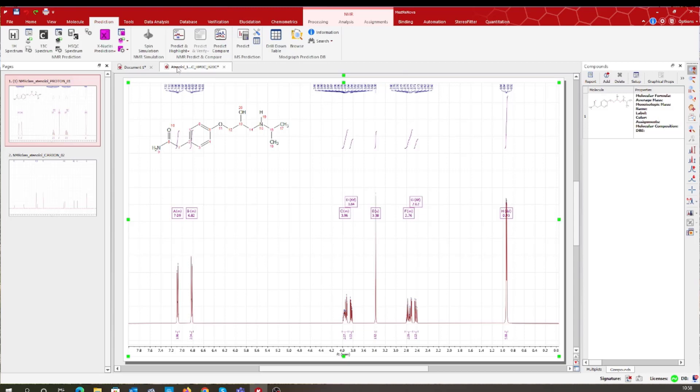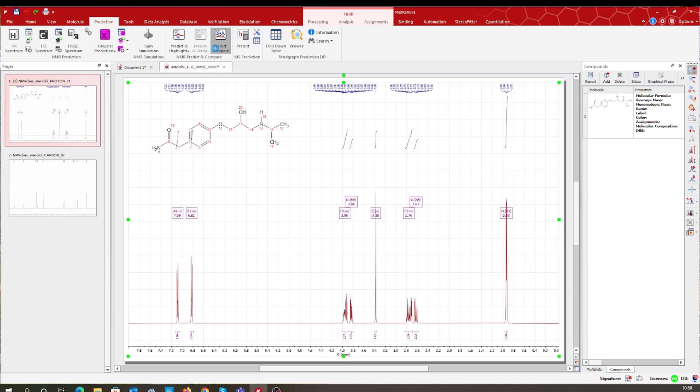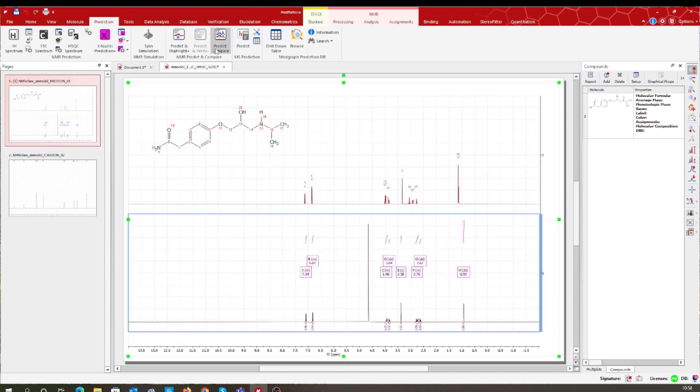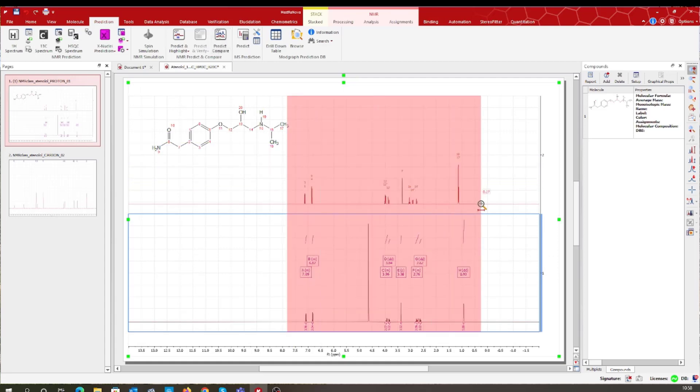In addition to that, using the predict and compare button, you will be able to directly compare this prediction data with your set of experimental NMRs.